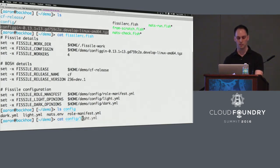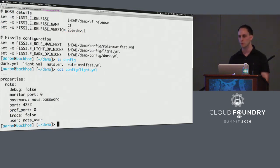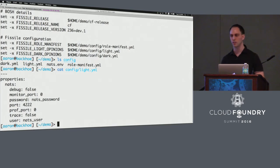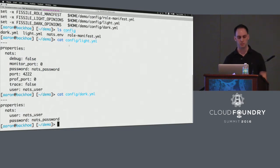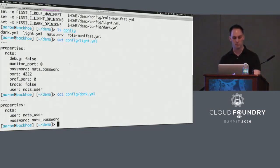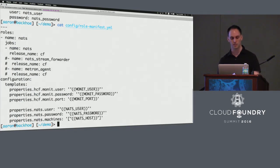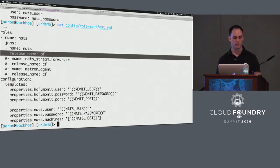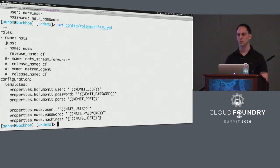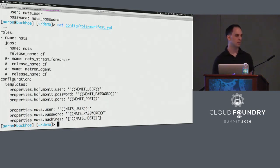We can see these are my opinions — things that are not likely to change and will be baked into the image, such as the port for NATs or the fact that traces are turned to false. The next thing is my dark opinions — the things that I don't want defaults for; even if I've specified them here, this value will not go through. And the last thing is the role manifest. I've defined a container or a role called NATs — it has one job, NATs from the CF release. I've also commented out a couple of processes like the NATs stream forwarder and Metron agent. We can control the processes that go into each container by modifying the role manifest.